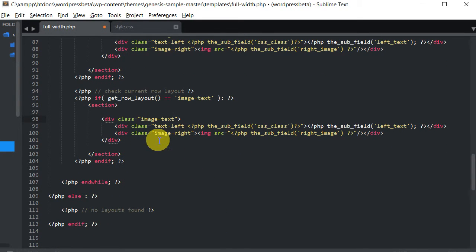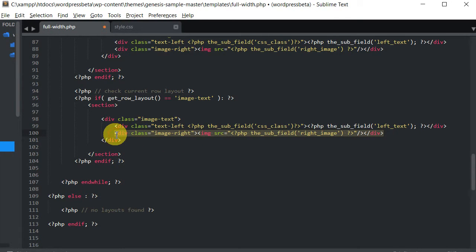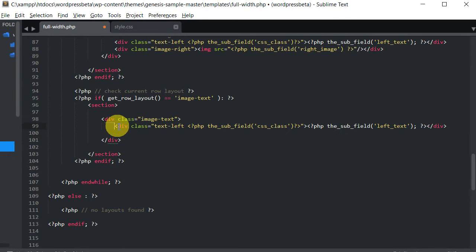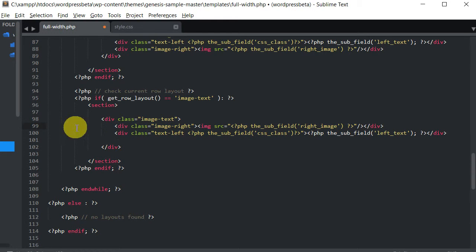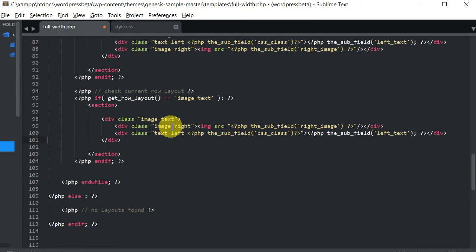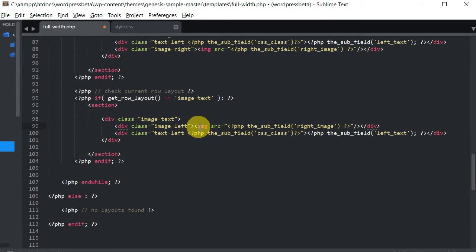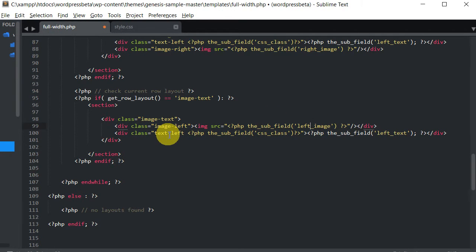In this one we want the image to be on the left and the text on the right. So we're just switching them around — let's cut that. We also need to get rid of the extra line, and the class should not be 'image-right', it's 'image-left'. The PHP subfield is not 'right image', it's 'left image'.